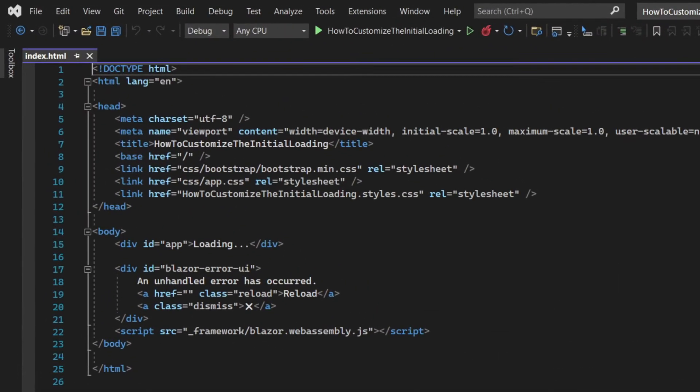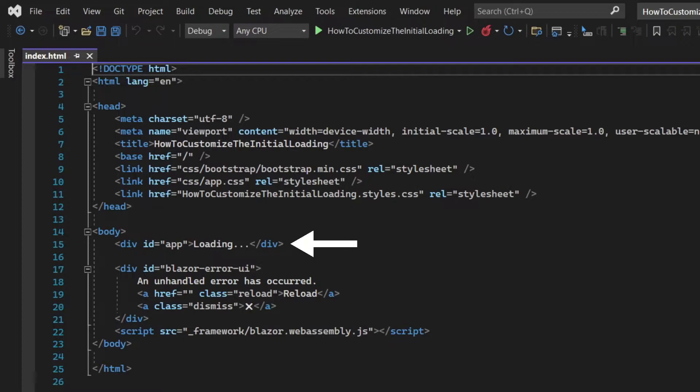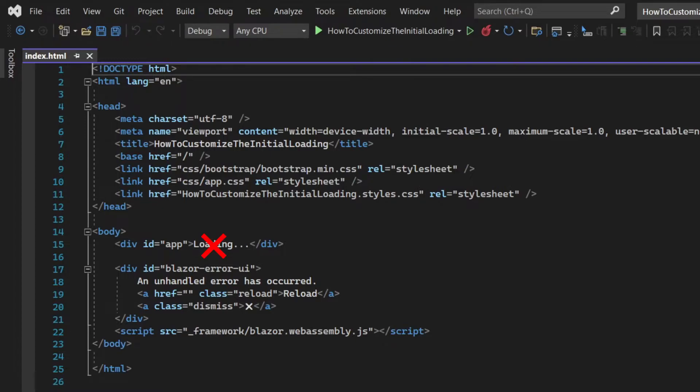You may already have noticed a familiar keyword. The loading is stored inside the element right here with the app ID. This is also the place where the Blazor framework will load your application. While it hasn't yet loaded, it will display whatever is already present. And once it has, it will erase everything and render your app.